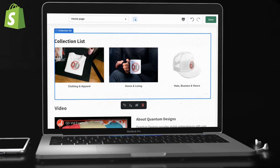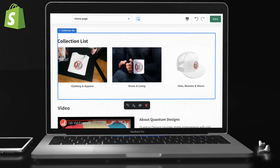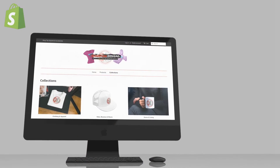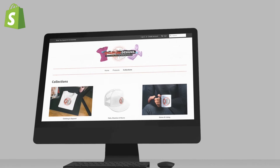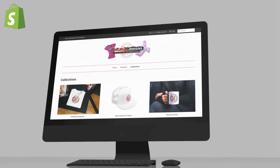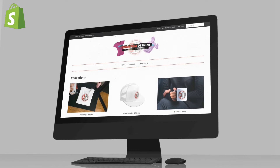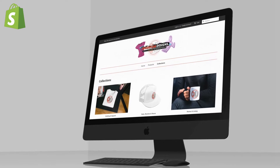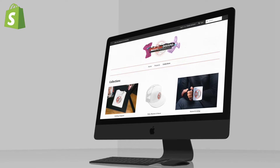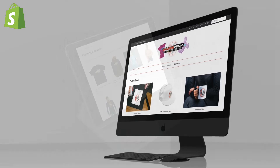Hey guys, Jason here with Quantum Courses, and in this tutorial, we'll be going over how to create collections on Shopify to organize the products in your online store. Collections allow you to group your products into separate categories that can be displayed as galleries in your Shopify store. This allows for shoppers to easily navigate your products and find exactly what they're looking for.